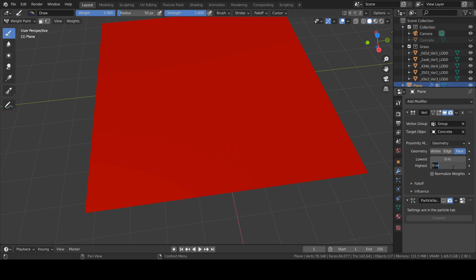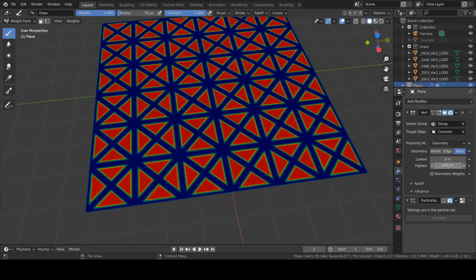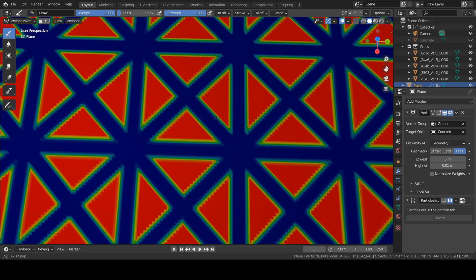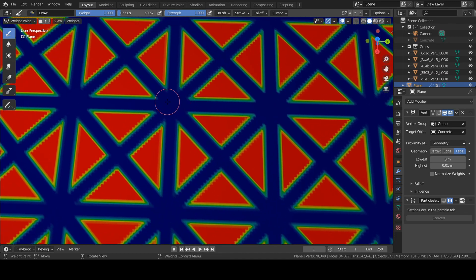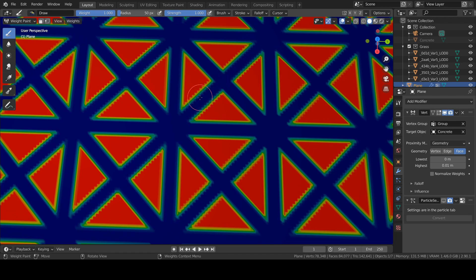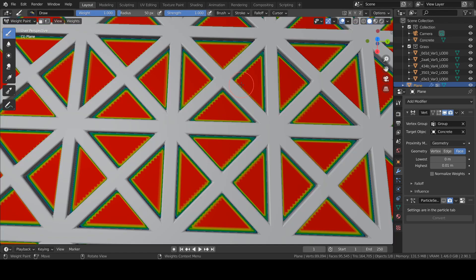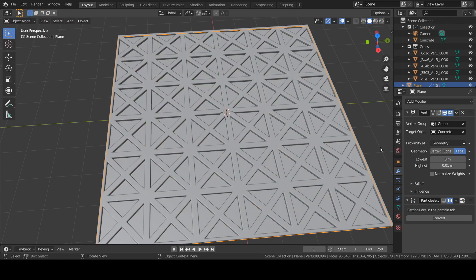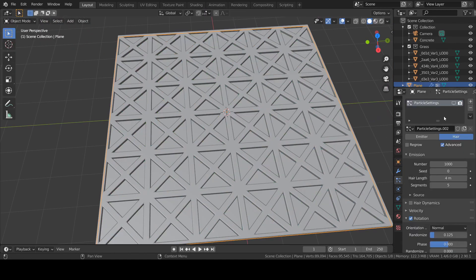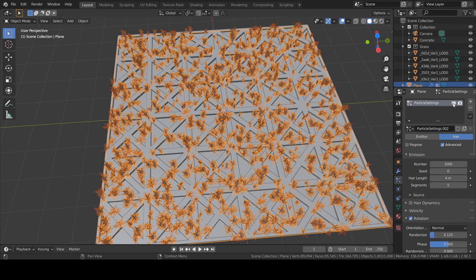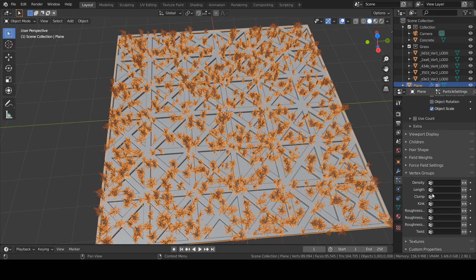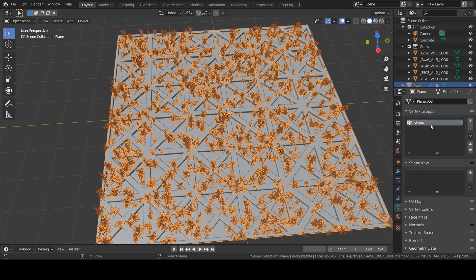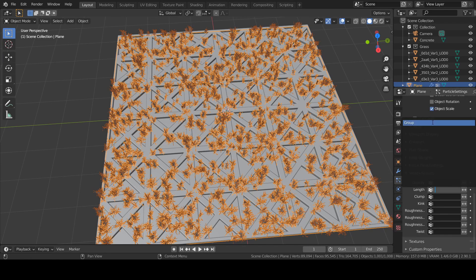We want these areas to be red and the bottom of the concrete pavement to be dark blue. Let's hide the concrete — now you can see everything is red. Let's change this number to 0.01. Now the empty spaces are red and the concrete spaces are dark blue. Go to your particle settings, turn this on to see the effect, and assign this group to the density.